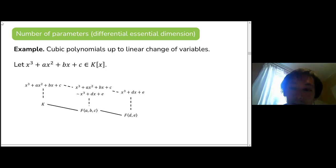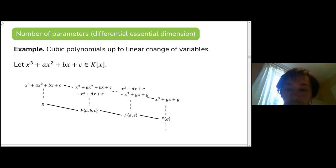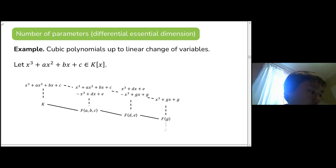We can further simplify it down to another polynomial. So our cubic really simplifies down to a polynomial with one parameter, and its coefficients lie in a field generated by g — just one parameter.